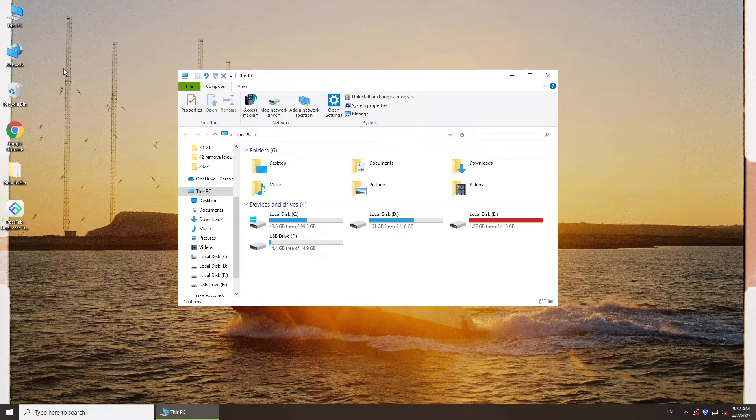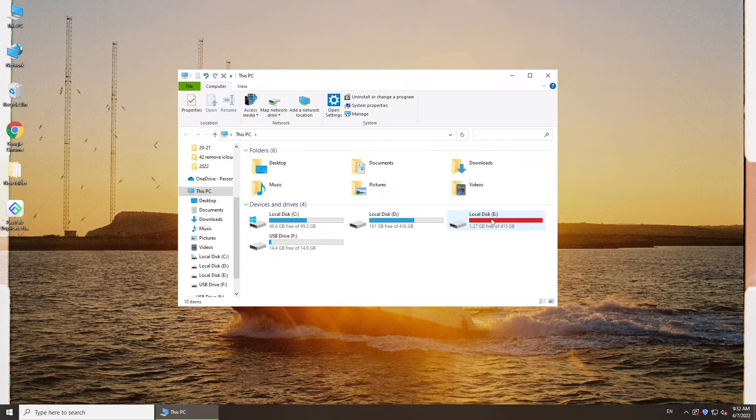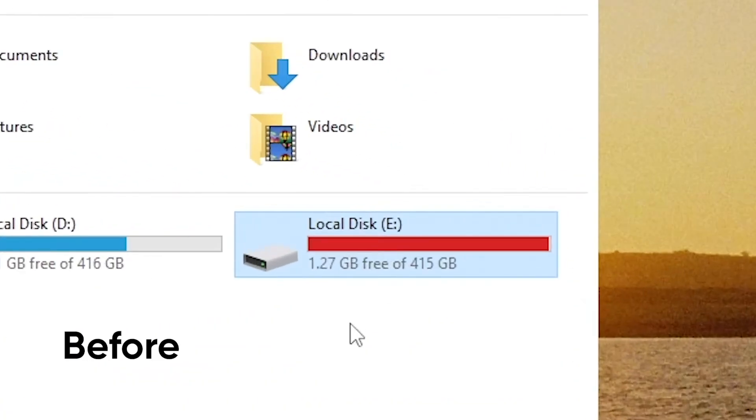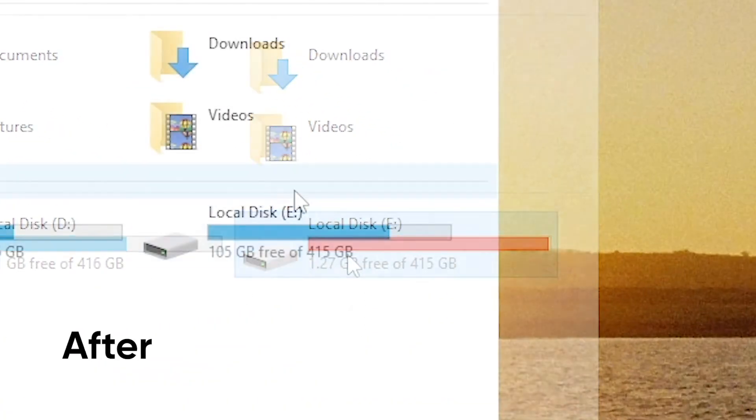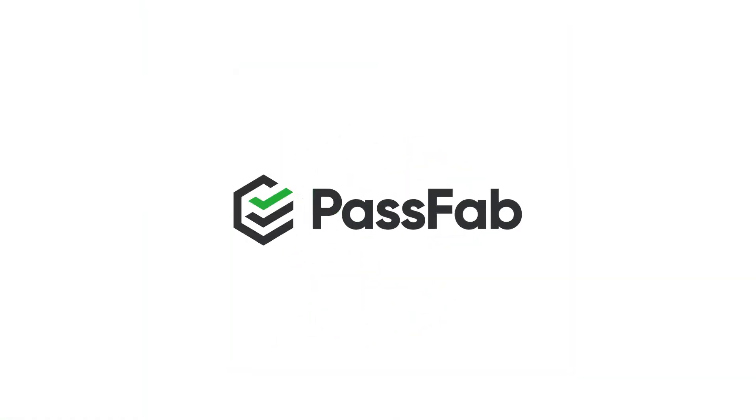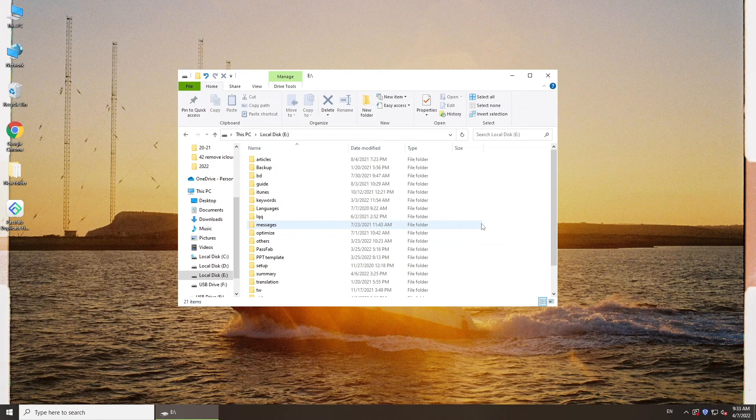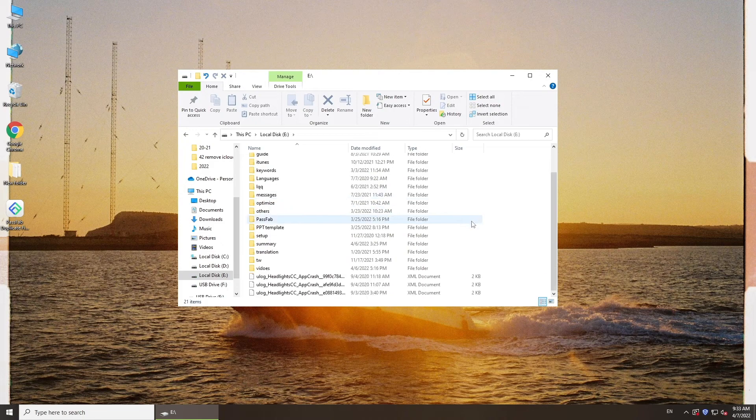Hi guys, welcome back to PassFab. With time passing, we may find that we have run out of disk space while using our computer. So how to free up disk space? Keep watching. It is likely that we have accumulated duplicate files over time, so first we need to remove these duplicate files from the disk.